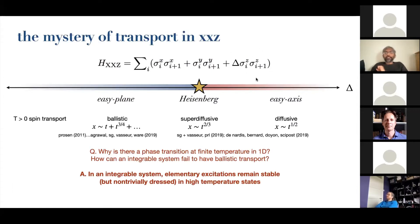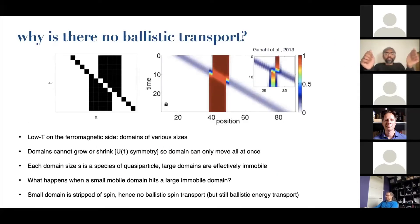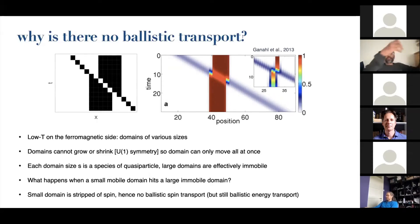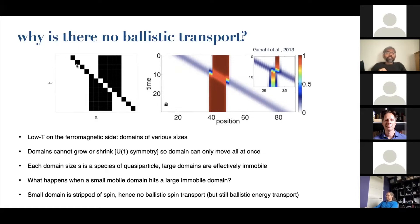At infinite anisotropy, this term acts as a hard kinetic constraint: you cannot change the total number of domain walls because that would cost infinite energy. At the same time, the U(1) symmetry means you cannot change the total number of up-spins either. So domains can't grow and shrink as in the Ising model, and they also can't move around easily. In this limit, the problem consists of two types of objects: magnons — single minority spins — which are mobile because you don't change the number of domain walls by moving them around, and everything else, which is frozen.